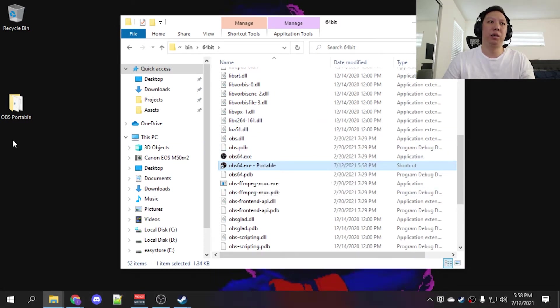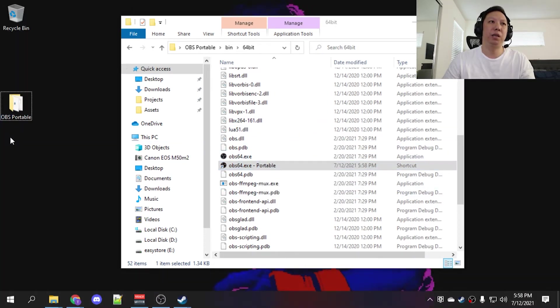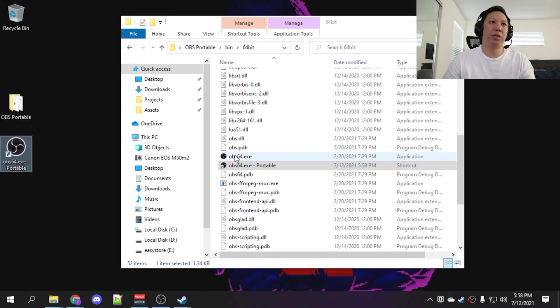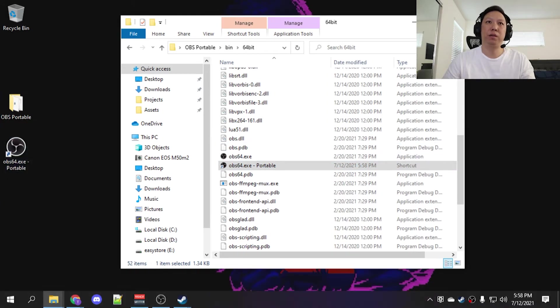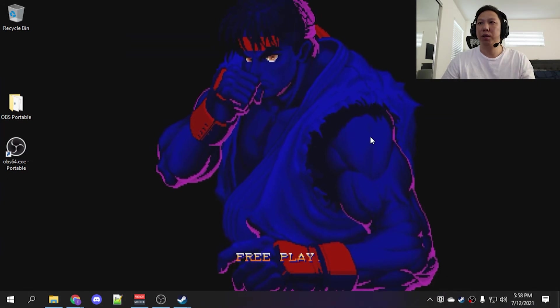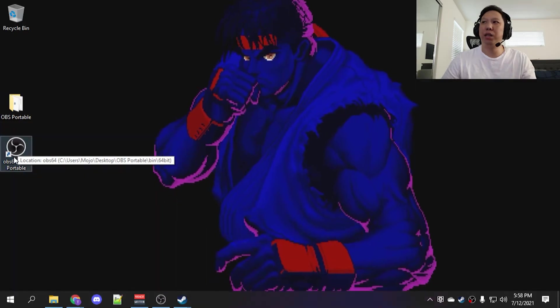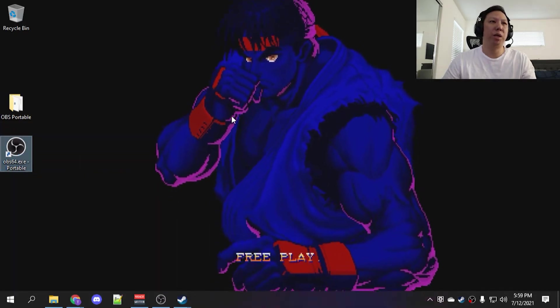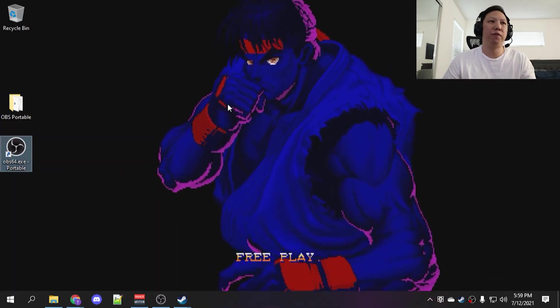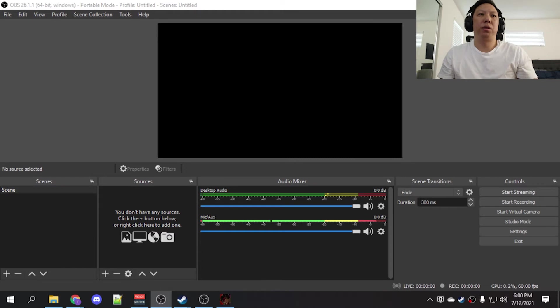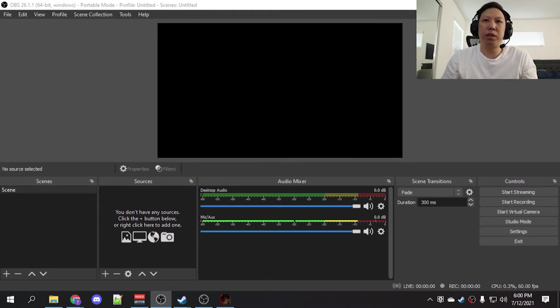Now I'm just going to go ahead and paste the shortcut out here. We got NDI plugin installed. We've made the portable folder. So now that we have the portable version of OBS up and running, we're going to add a scene and a source.